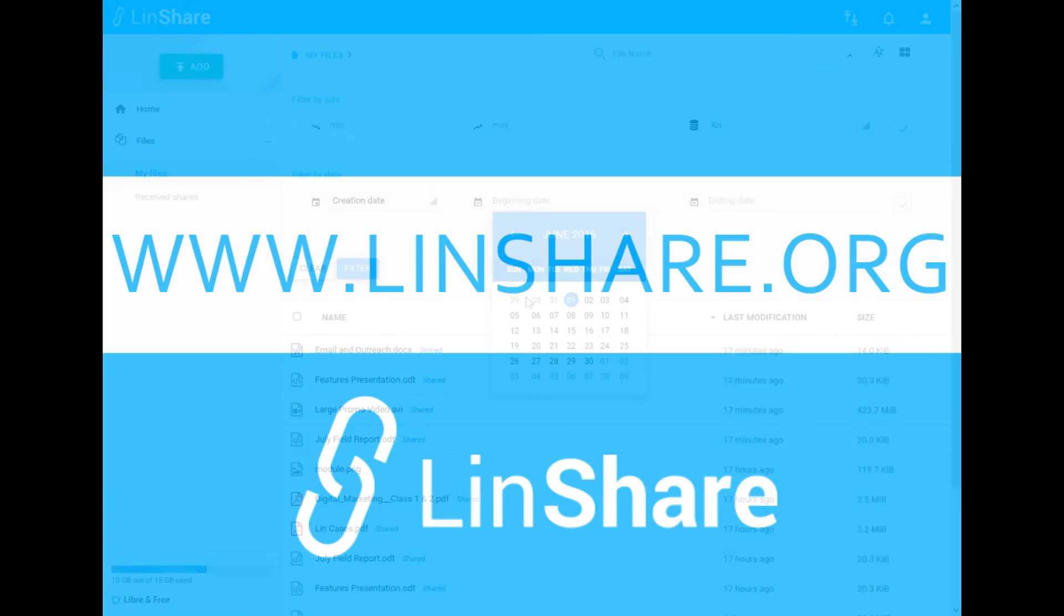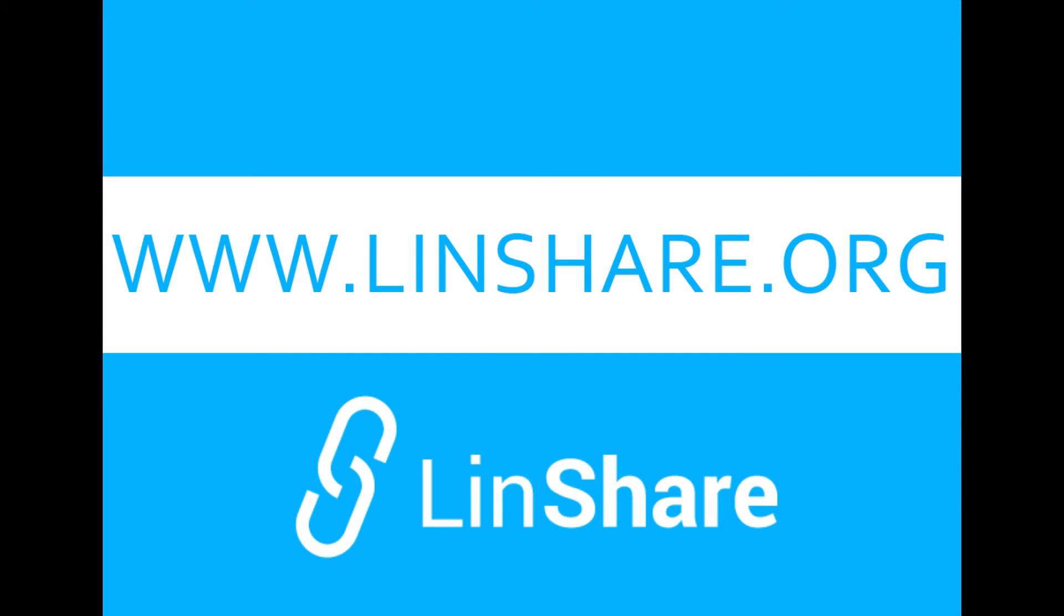I hope this overview has helped you, and I invite you to learn more about all the powerful features of LinShare at www.linshare.org.